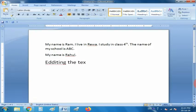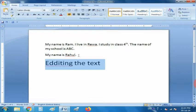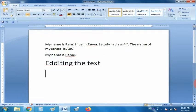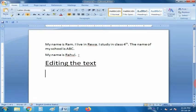Our next topic is editing the text. Editing means making corrections or changes in the text. The terms editing include deleting, copying, moving, and replacing of the text. Under editing, we will learn how to select the text, how to move the text, and how to copy the text.